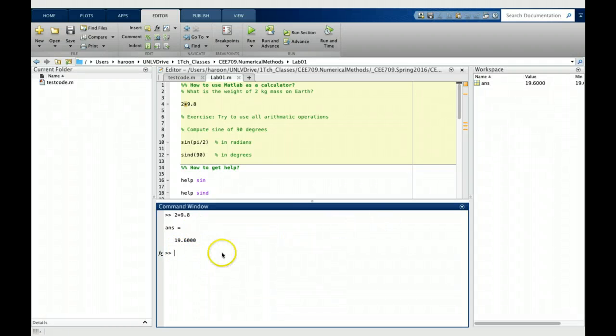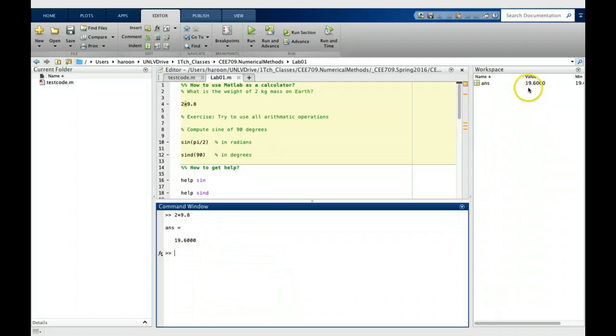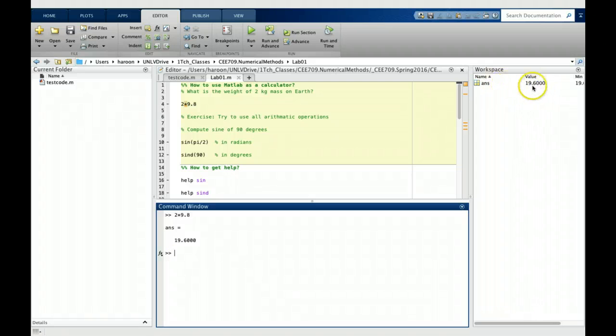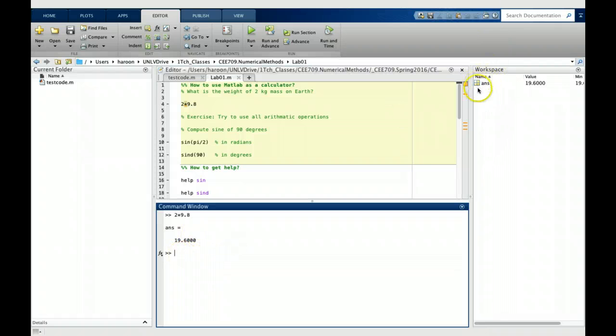Now we can see that a variable ANS has been created with the value of 19.6. Anytime I do a new calculation, the last answer is saved in this variable.